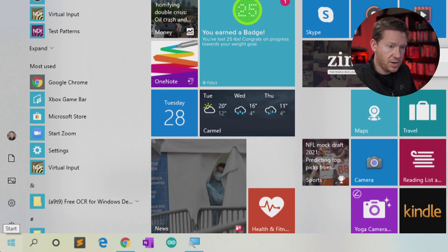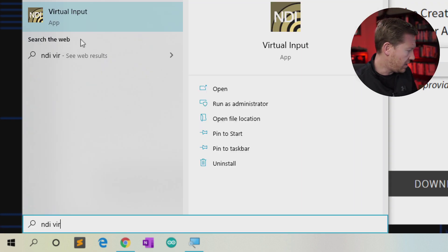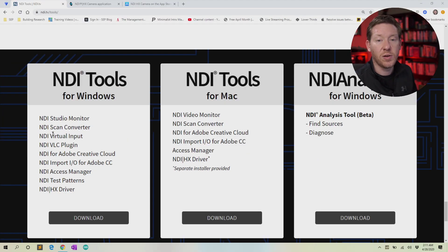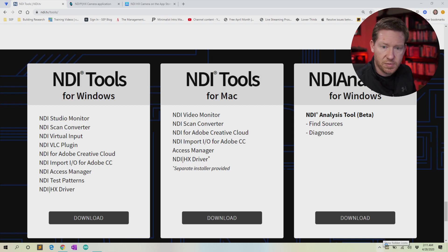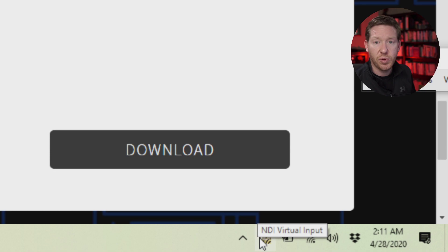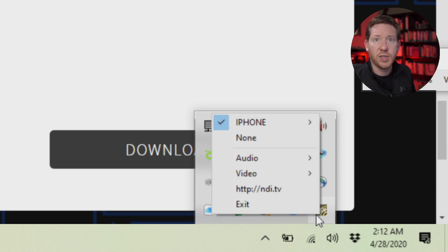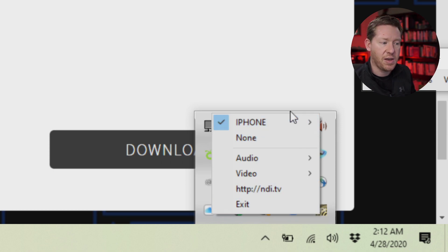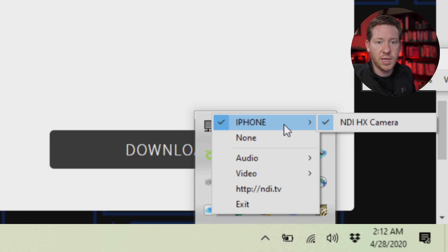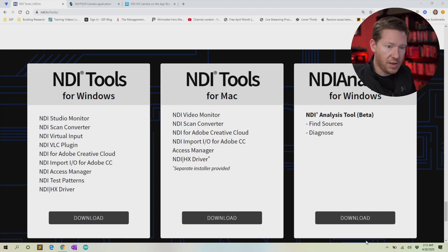Go to the Start menu and type 'NDI Virtual' to find and launch the application. When you do that, there won't be a visible window — what it's actually doing is putting an icon down by your clock in the system tray. If you don't see it there it may be in the pop-out. When you right-click on that icon, this is where you can select which feed you want your computer to see on your network. Since my phone is running the NDI camera app, it shows up here and I can select it.